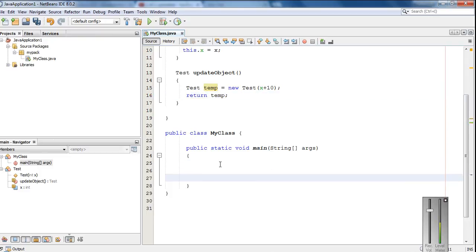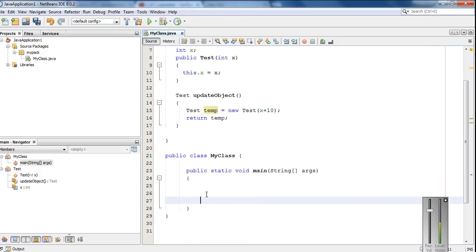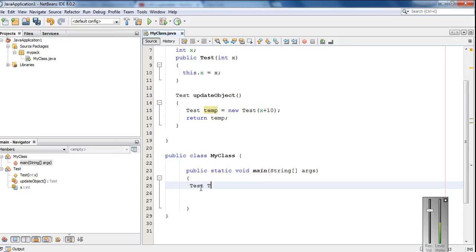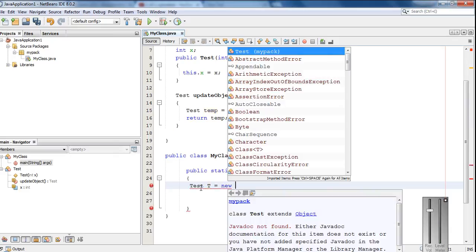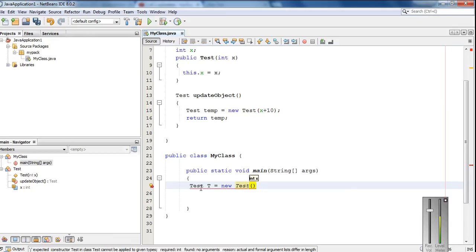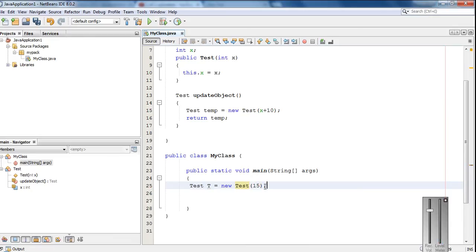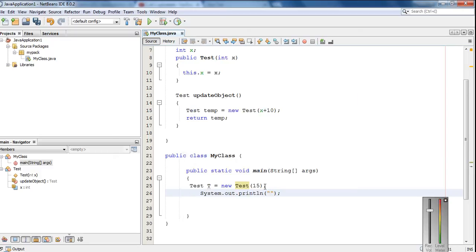Now here in the main method I am going to create an object of the test class. Then I am going to print the value of variable x before making any updation on this object — so before object update, value for variable x is equal to...